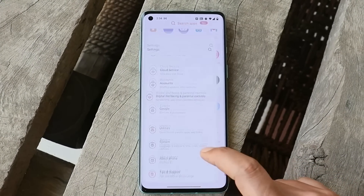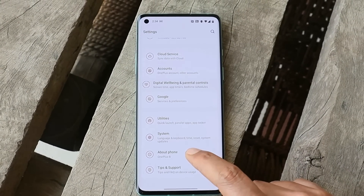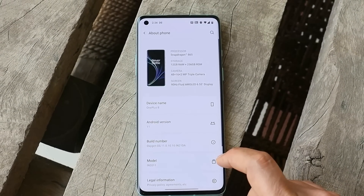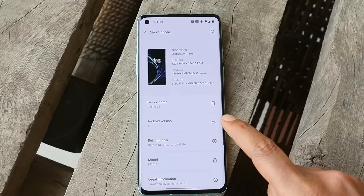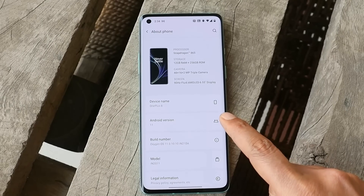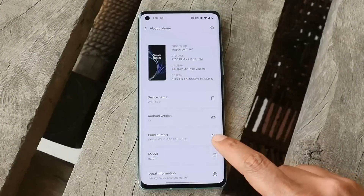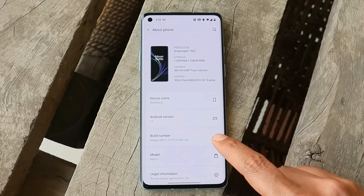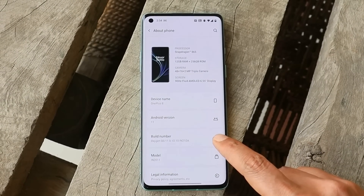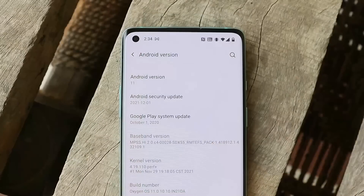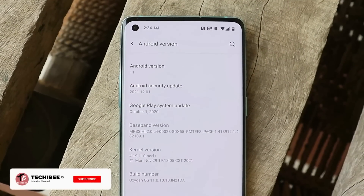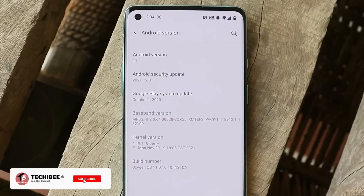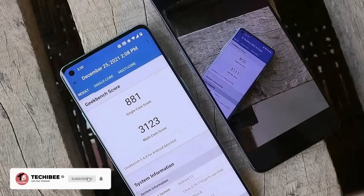So here I have my OnePlus 8 on which I've already installed this latest update. Let me show you the software information by going to the About section. Here you can see it's Android 11, and the build number says OxygenOS 11.0.10.10. This update comes with the December 2021 security patch.